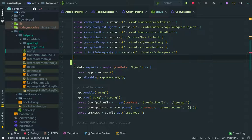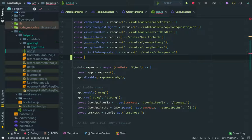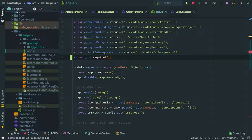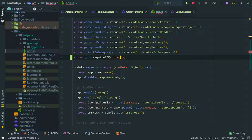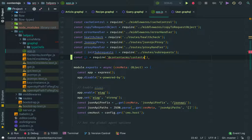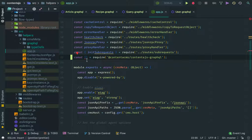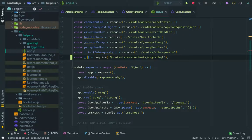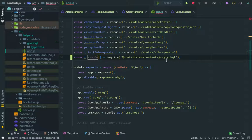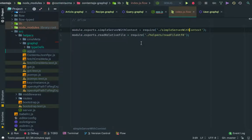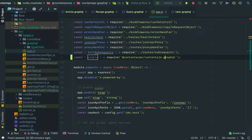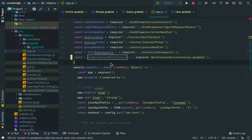So to do that, we're going to do const and then we're going to spread that later, require, ContentJS GraphQL, and it's called simple. Actually, let me check. Yes. Simple server with context.